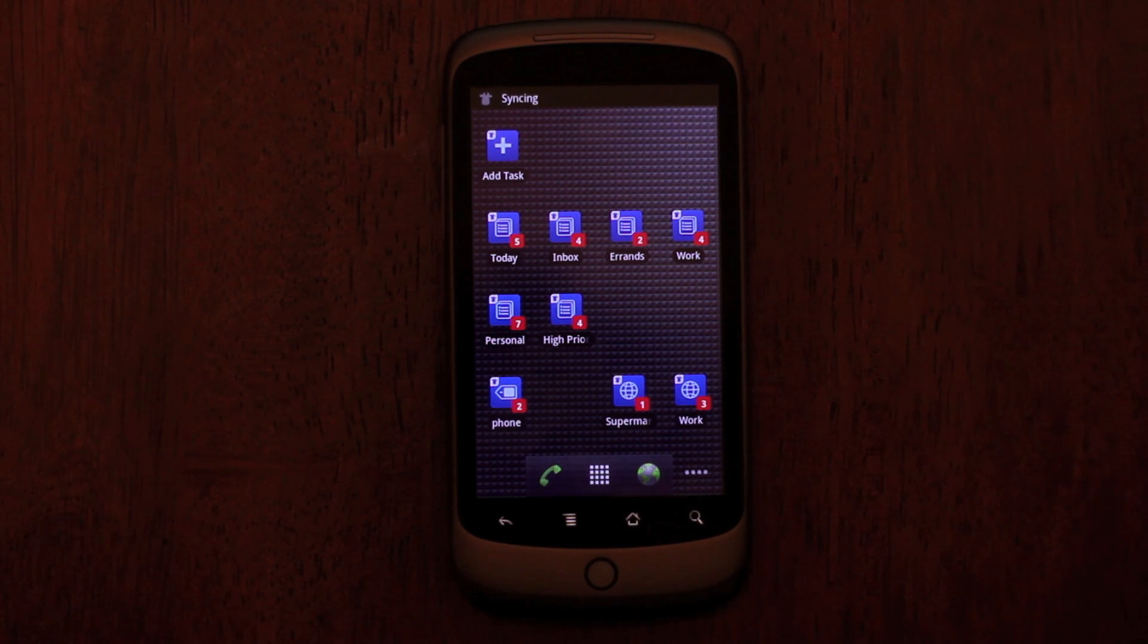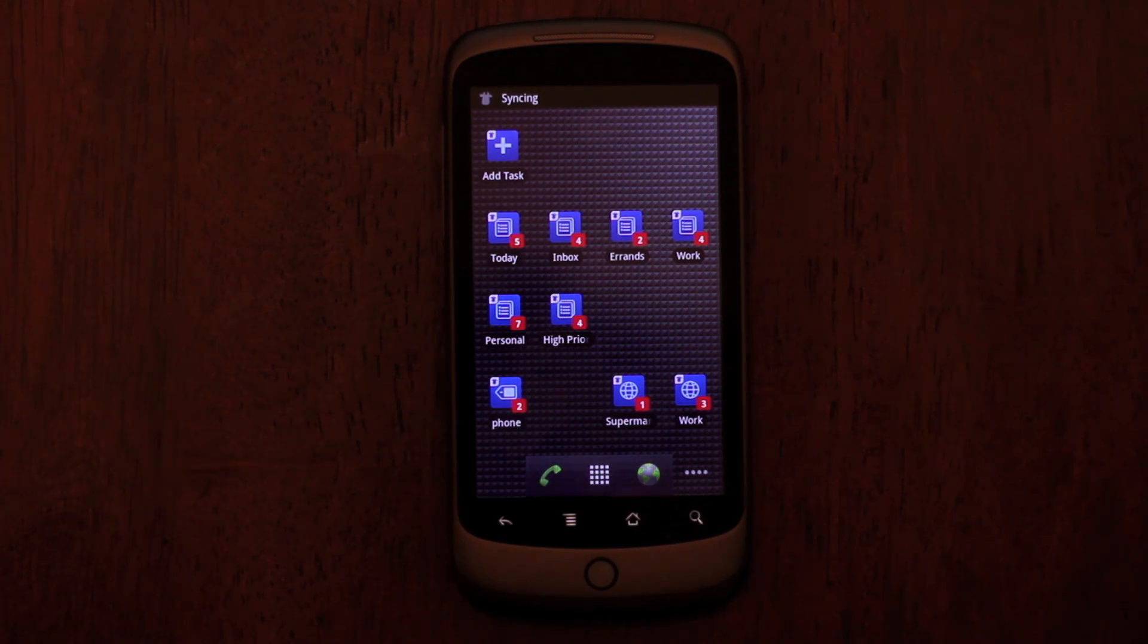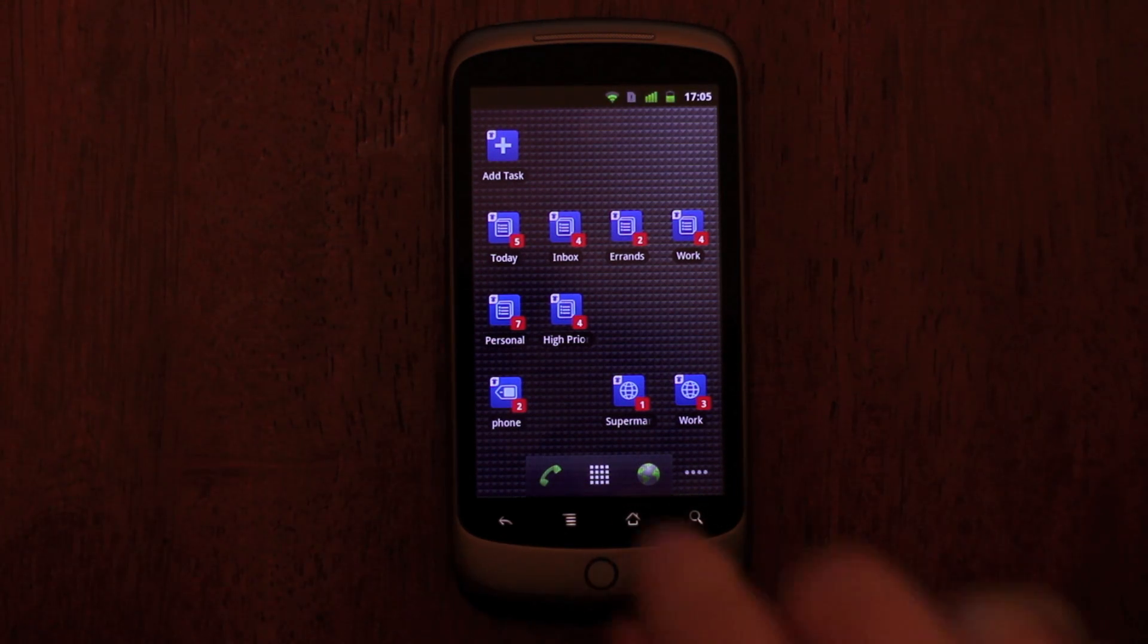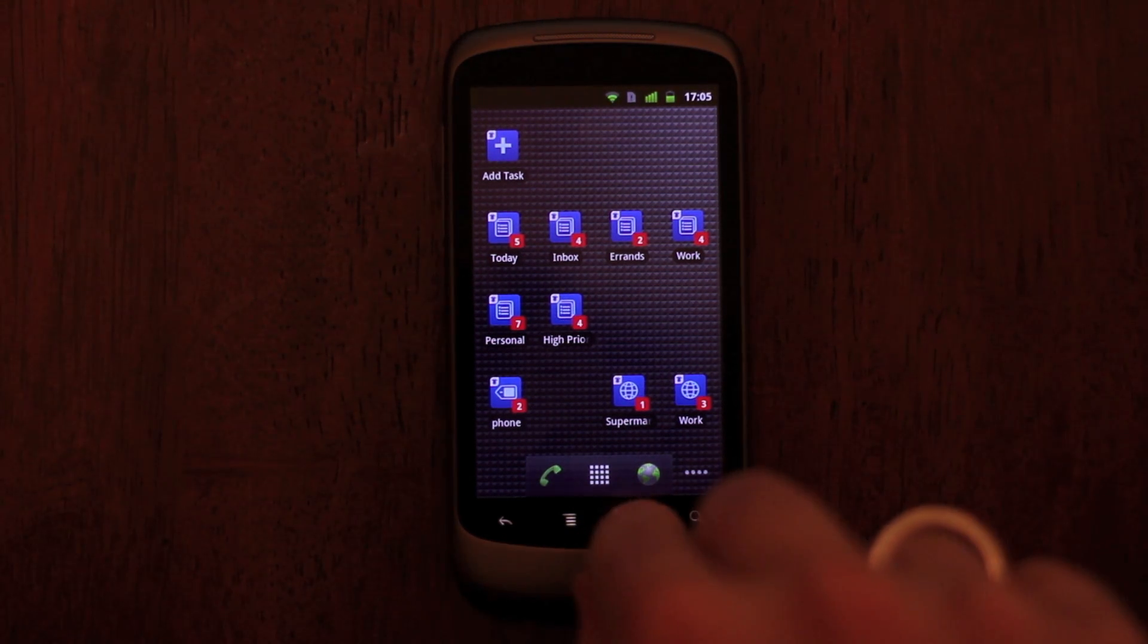We hope you enjoy the all new interface and new features in our app. Thanks for watching.